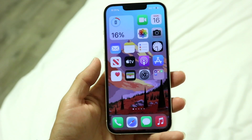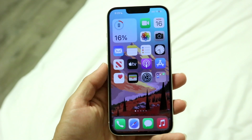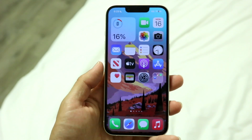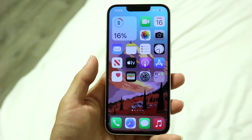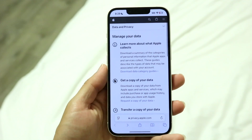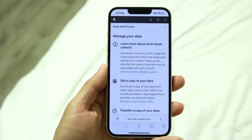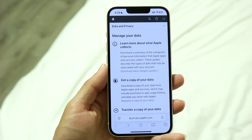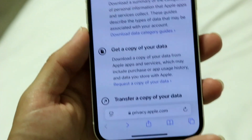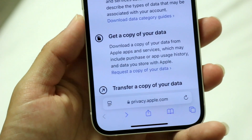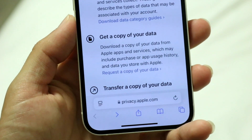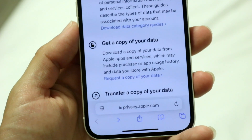You want to start off with the iPhone that you're currently on with all the photos on it, or the Apple ID associated with that. As long as your photos are synced up to iCloud Photos, you want to make your way over to your internet browser and go to privacy.apple.com. You can just type this into your Safari browser.